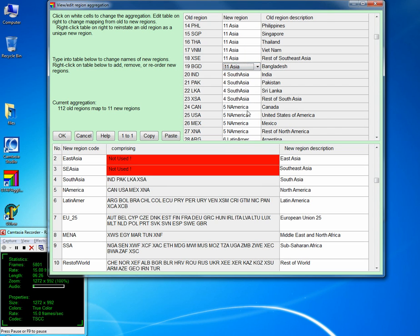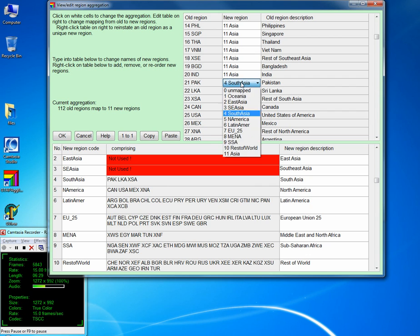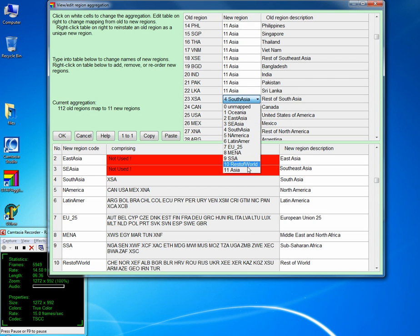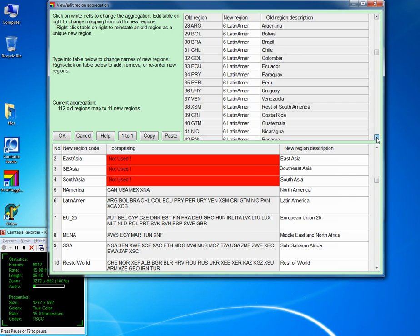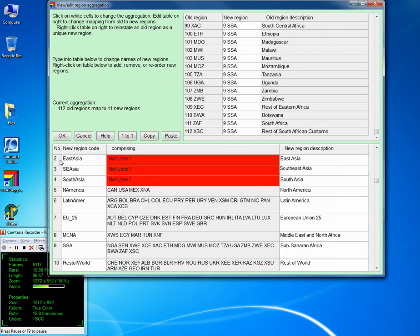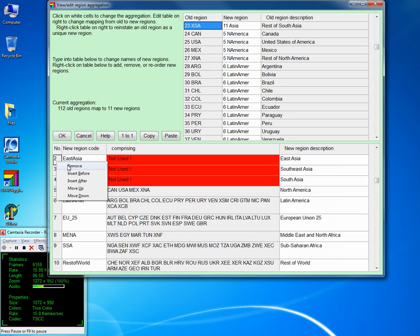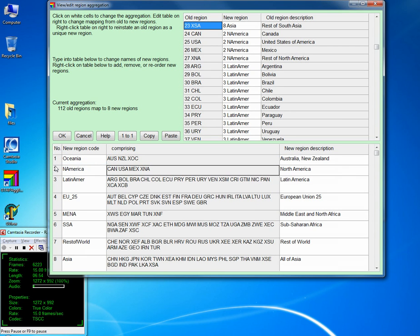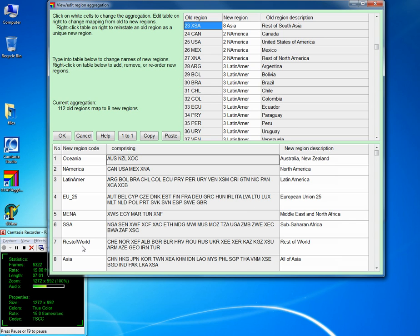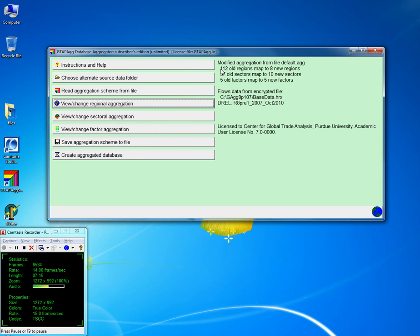You will see that a red line appears from those regions which are no longer active. Scroll down to check if there are other regions. All the unused regions can now be deleted — just right-click and remove. So now rather than 10 we have 8 new regions. Press OK and you can see this line now reads from 112 to 8 new regions rather than 10.